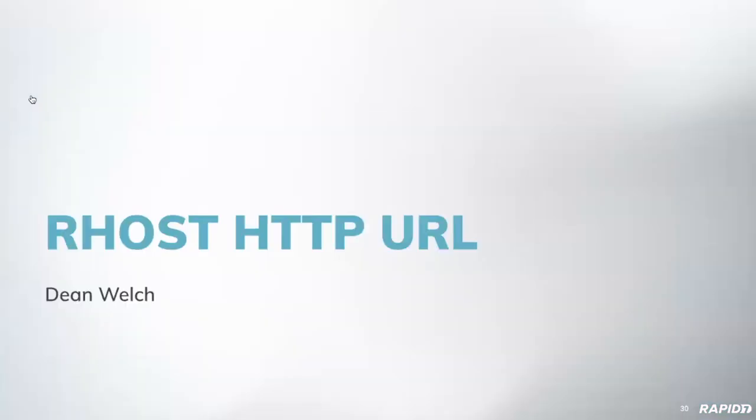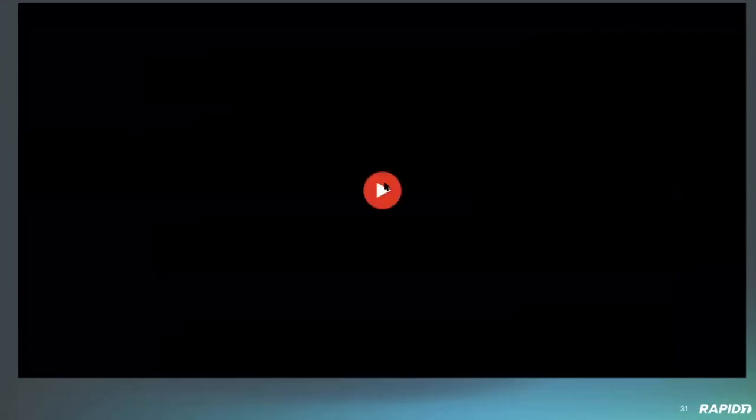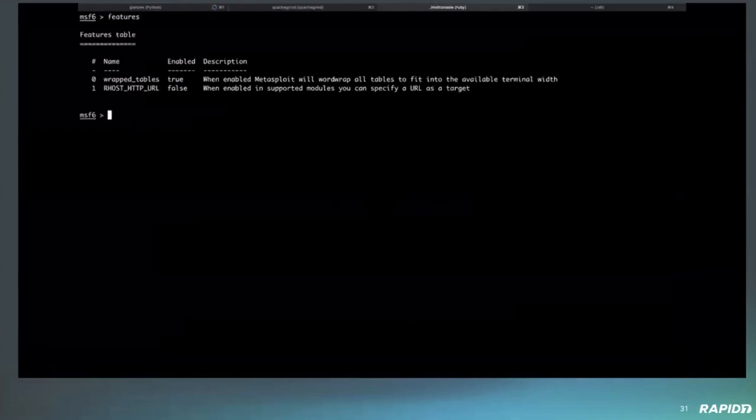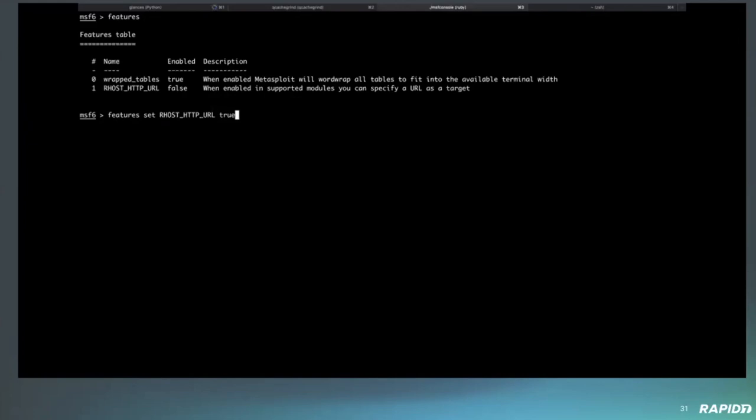Now we have a demo from Dean to do with the Rhost HTTP URL option. Yep. Ready, Dean? Yep. Far away. So, like Alan said, this is also set behind a feature flag. So, it's just me turning it on the exact same way he did for the wrap tables.